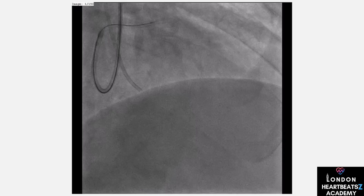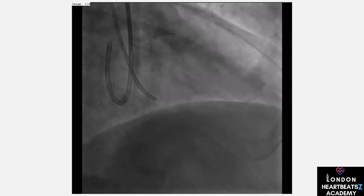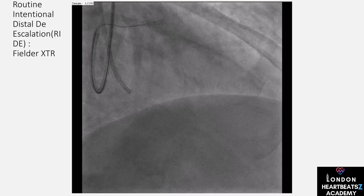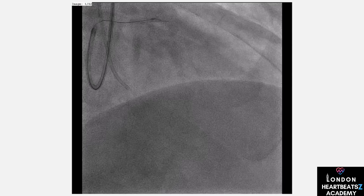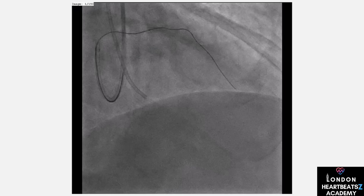Often, we need a combination of wiring strategies to conquer a CTO — like using different tools in a toolbox to fix a complex problem. Each case is unique, and our approach must be flexible and adaptive. For puncturing through the occlusion, we use the Confianza Pro 12 wire, which is essential for tackling challenging segments.